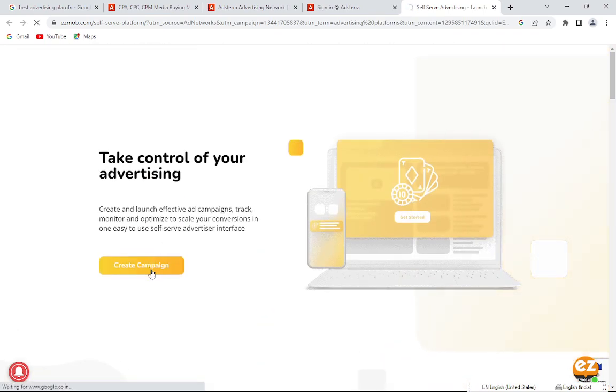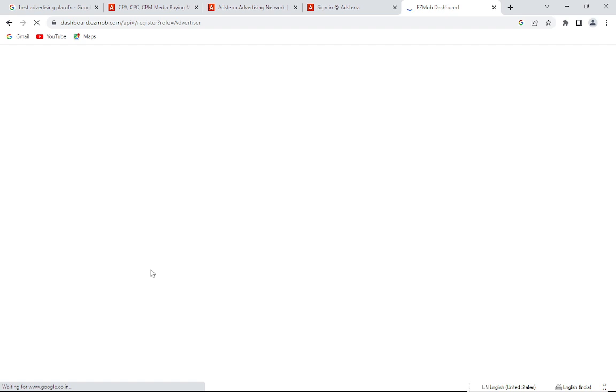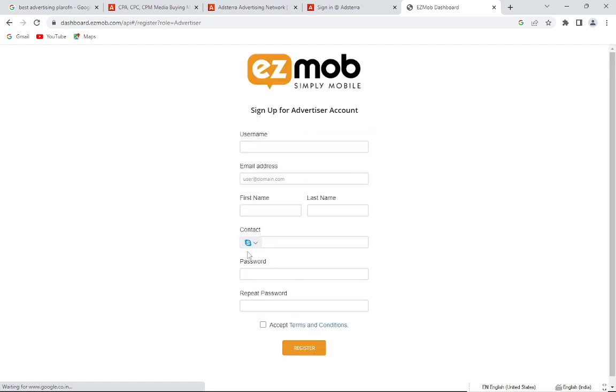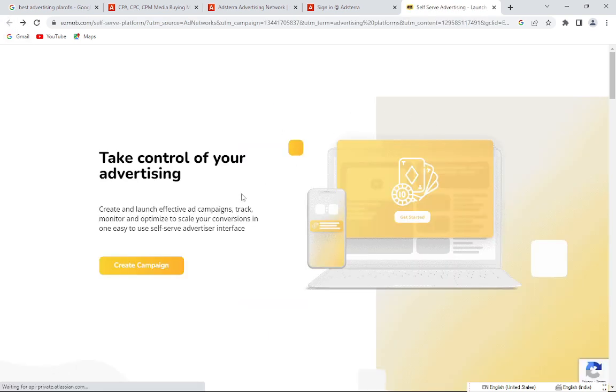Simply you have to create a campaign here and start creating your campaign to get high traffic and high leads. Register your name, create your account, and start with this platform to advertise your content, whether it's any kind of product.